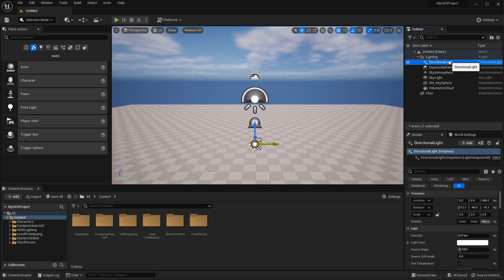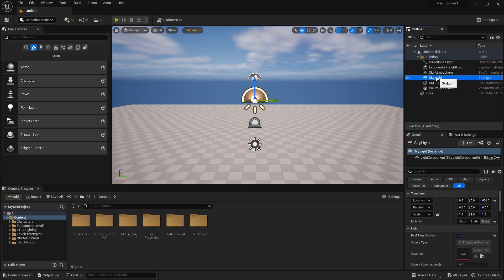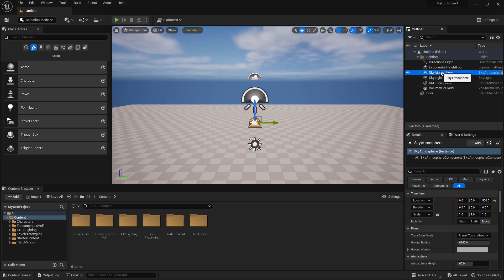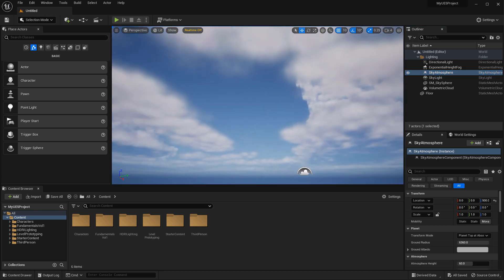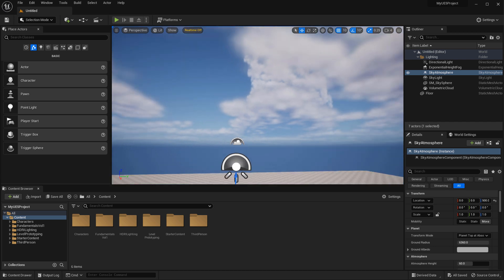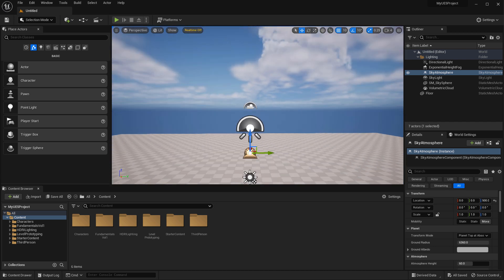These standard actors should be: directional light, which is your sunlight; a skylight, which is your lighting actor that illuminates the indirectly lit areas of your environment where the shadows are; sky atmosphere, which is the atmospheric effect of the environment and provides the sky dome that you see inside the map, but not the clouds, those are a separate actor.